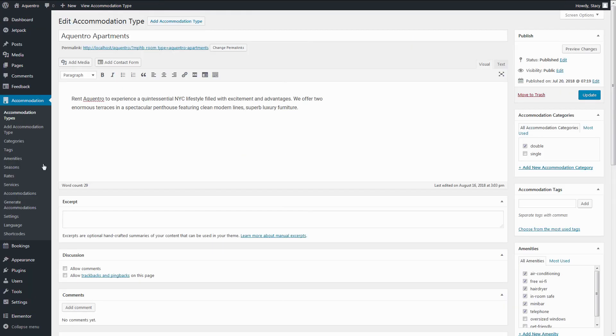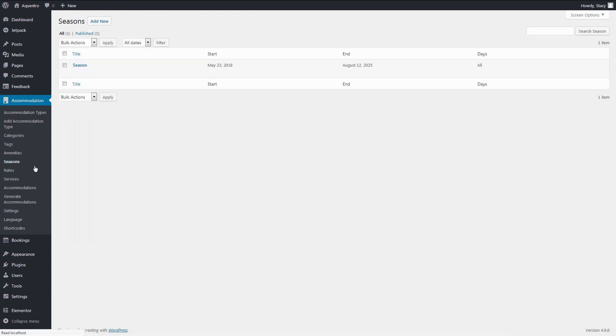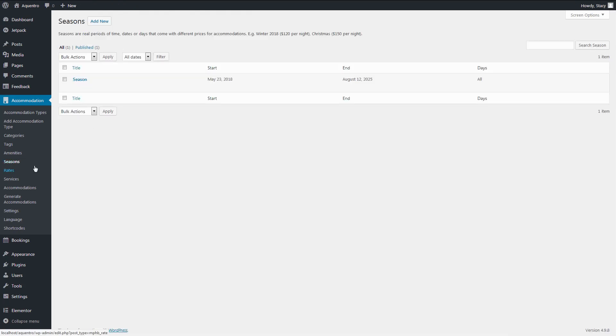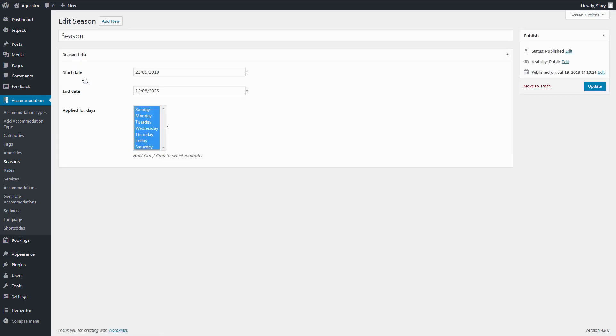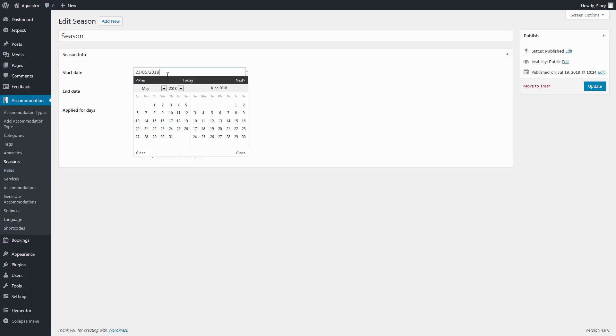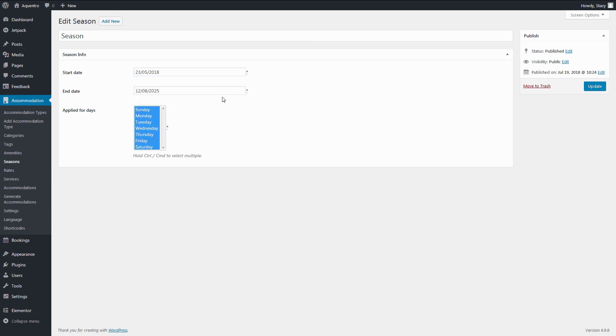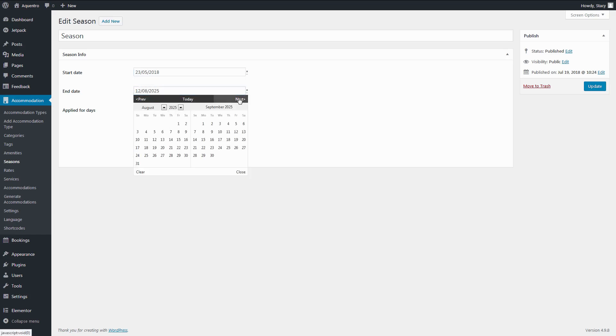To make the property available, you would need to create at least one pricing season in Accommodation, Seasons. If your price does not change throughout the year, one pricing season will be enough like it is in the Acquanto demo.